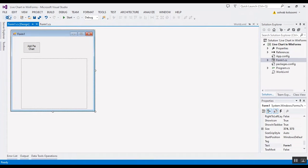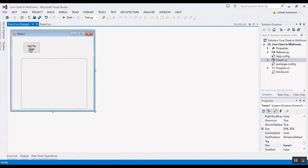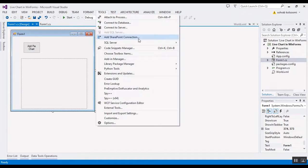Hello everyone, this is a WinForms application to show you live chart in WinForms application to use pie chart.